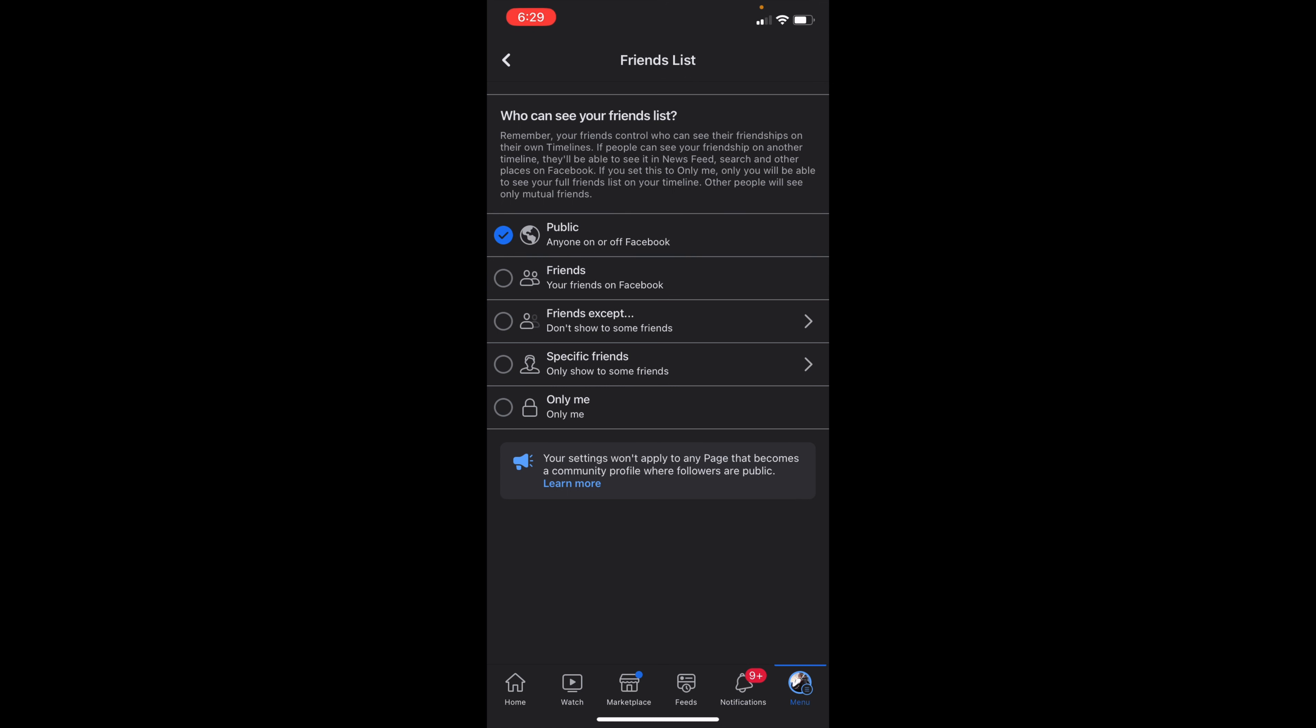However, if you want nobody to see it, you can put on Only Me. Once you've done that, it will be saved automatically and you don't have to worry about clicking save or anything like that. But this is how you would hide your Facebook friends list.